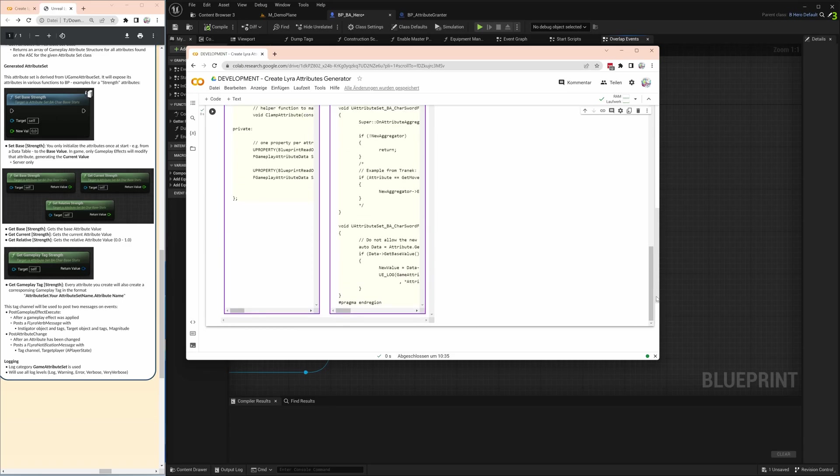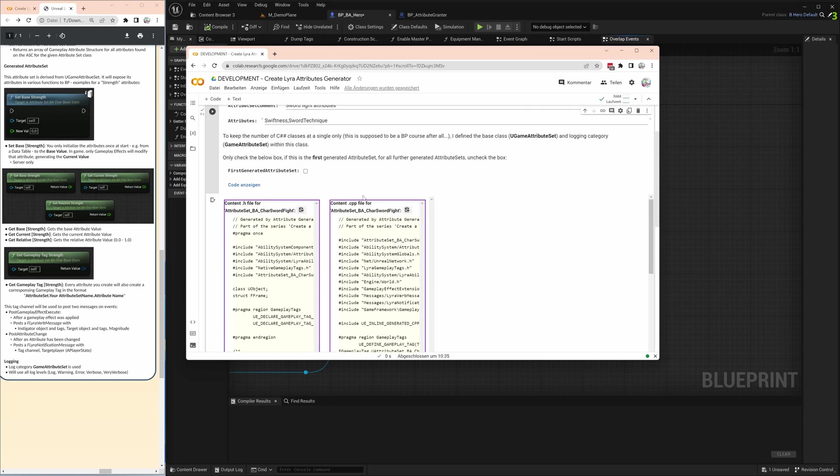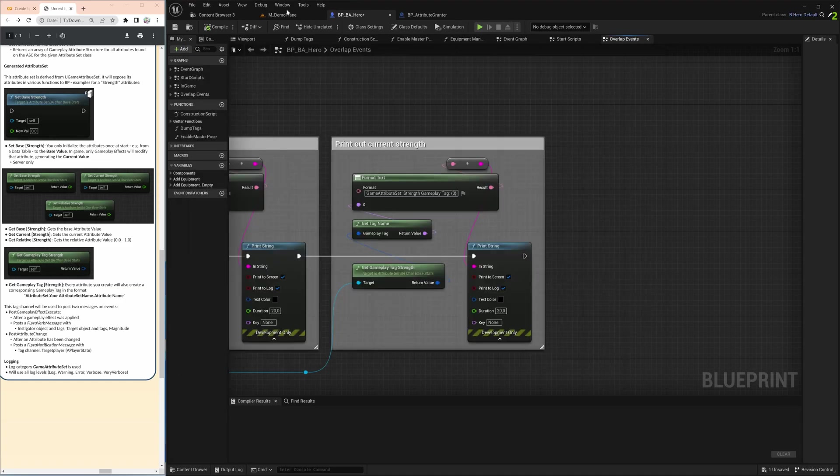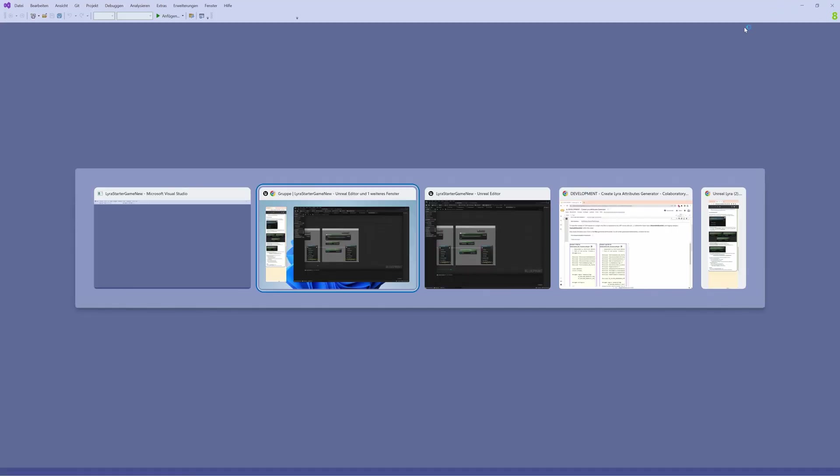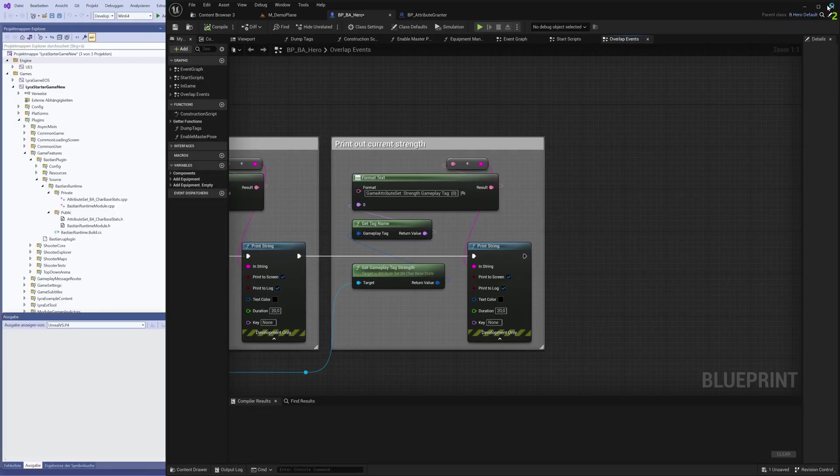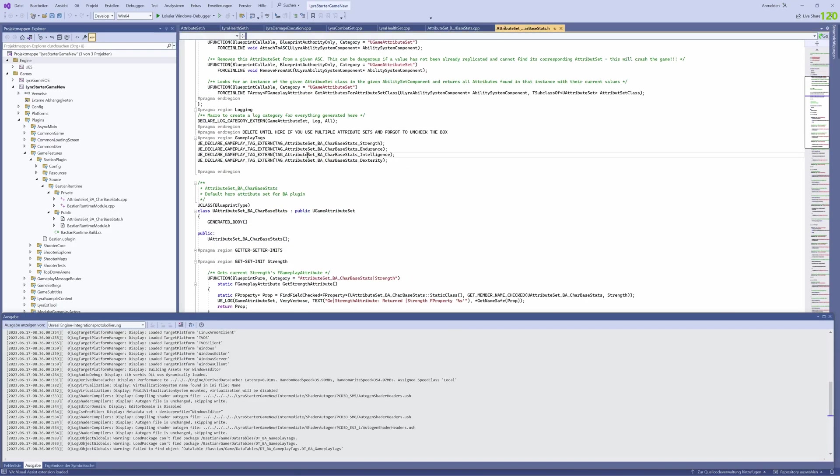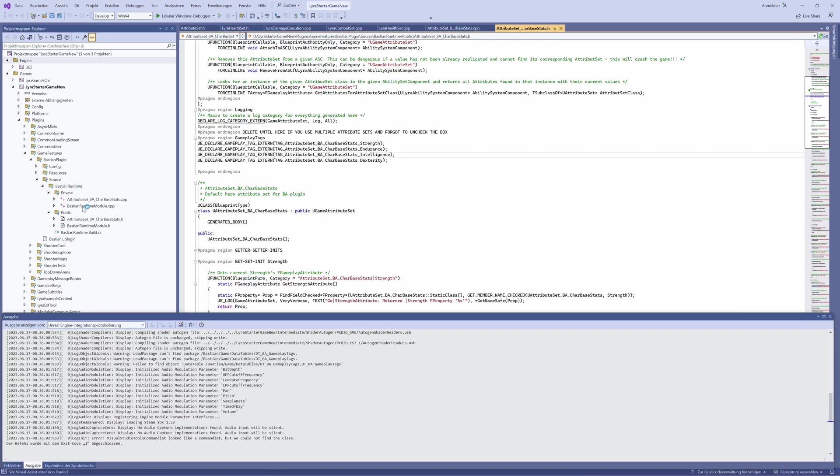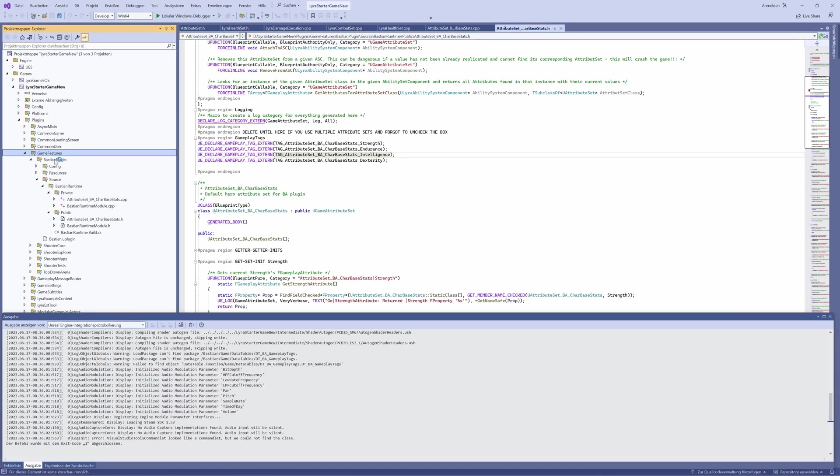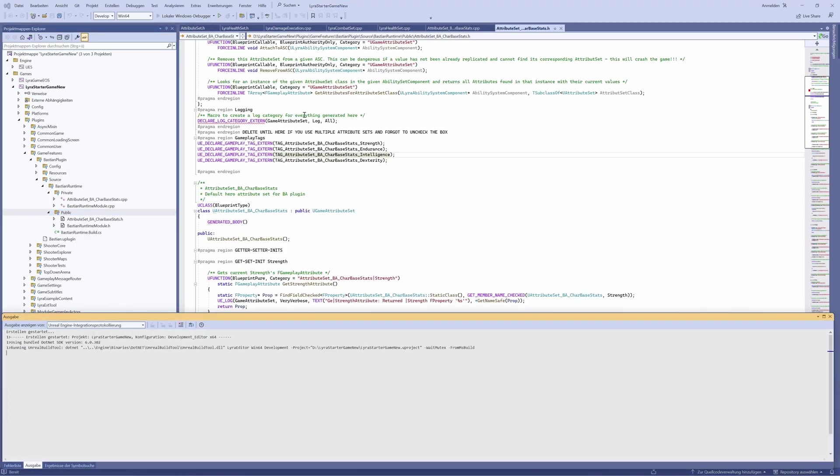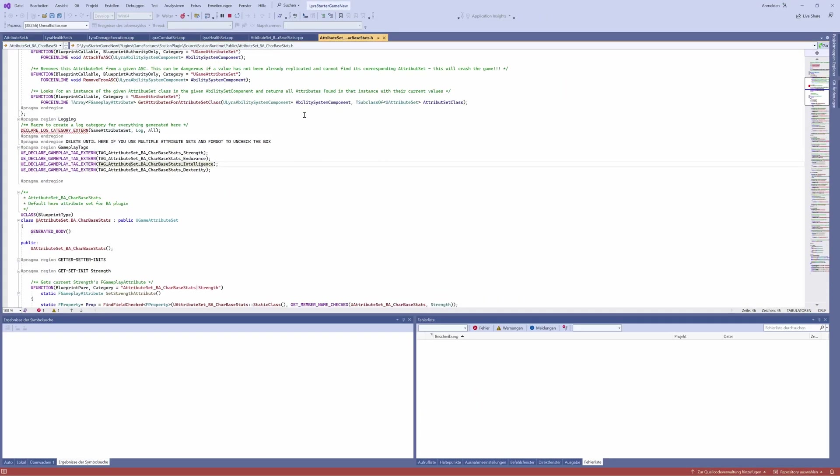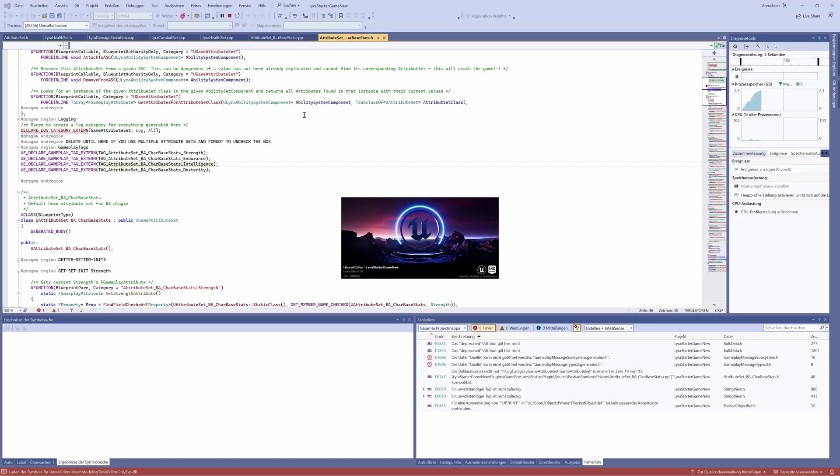Then we press the generate button. You get these two files. We can start copying them into new C++ classes that we generate within our Unreal Editor. Let's start Visual Studio. Important, if you look at the left, we're in the Lyra starter game, in plugins, in game features, in your plugin name, and then in your runtime. Here I would expect, from the last tutorial, this attribute set character base stats, and now we want to create a new one. Let's actually restart Unreal from Visual Studio to initialize the creation of the C++ class.